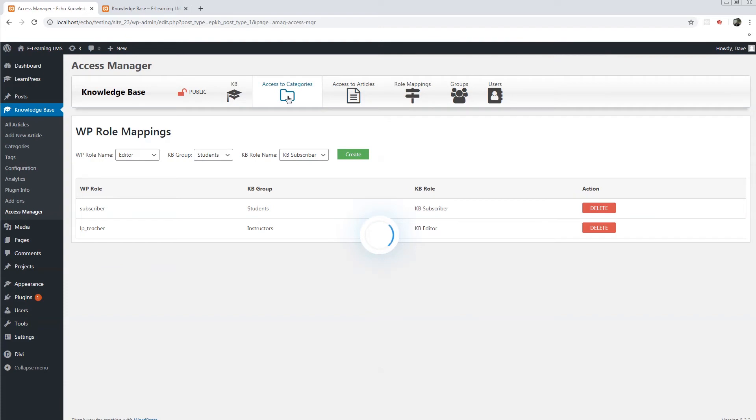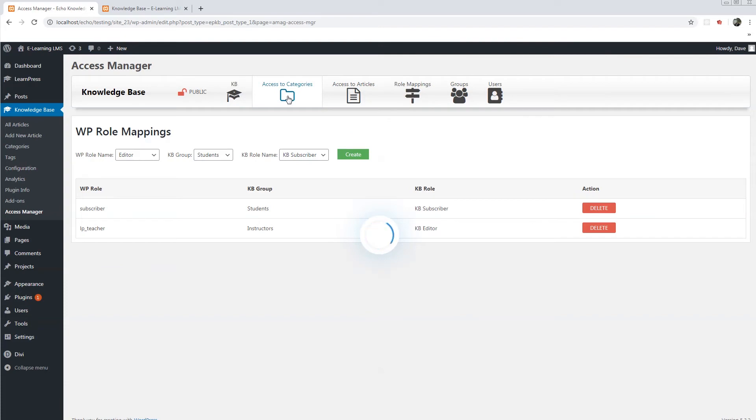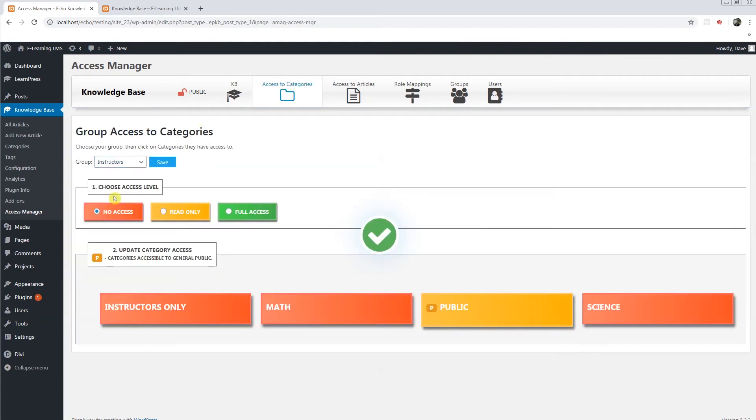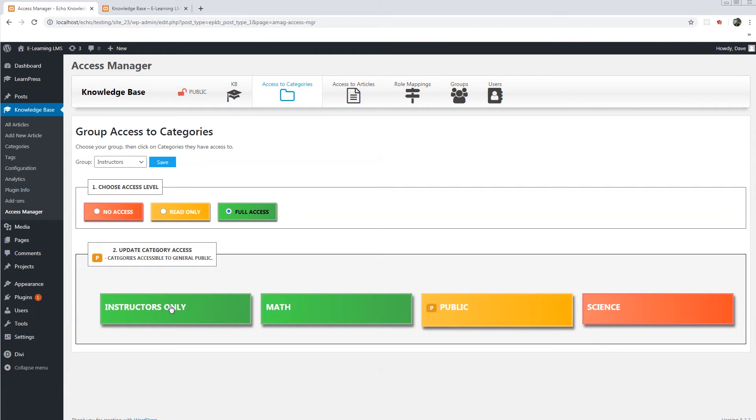Back to access to categories. Go to instructors. Now we have to choose what they can access for that group. So we're going to say instructors will have full access to math and instructors and science. We'll save.